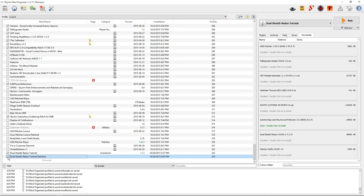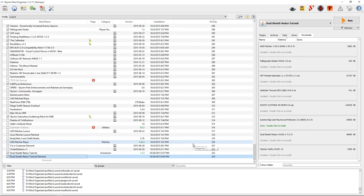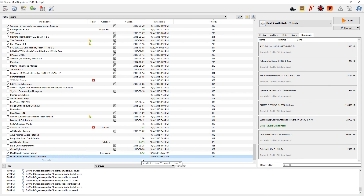If you have multiple profiles in Mod Organizer, you will have to go to each profile and create a new Dualsheath Redux. When you go to another profile, it will already be disabled and not show up as being used there. So you just make a new one, put whatever name you wish for the main file and the patcher, and then go through each one. That also includes making a new executable for each of them.